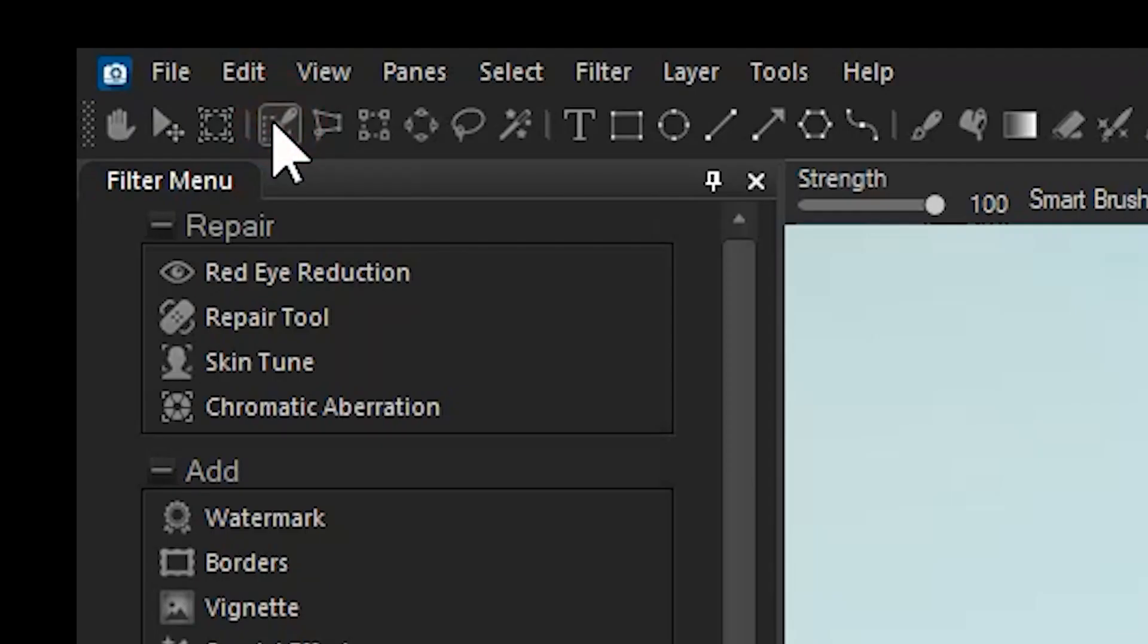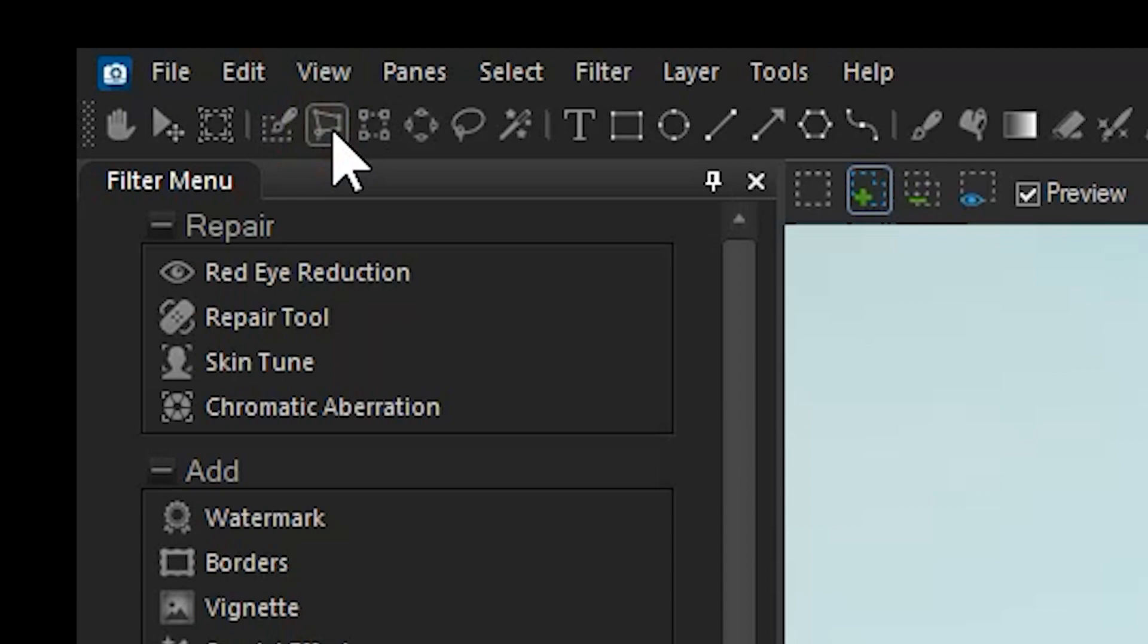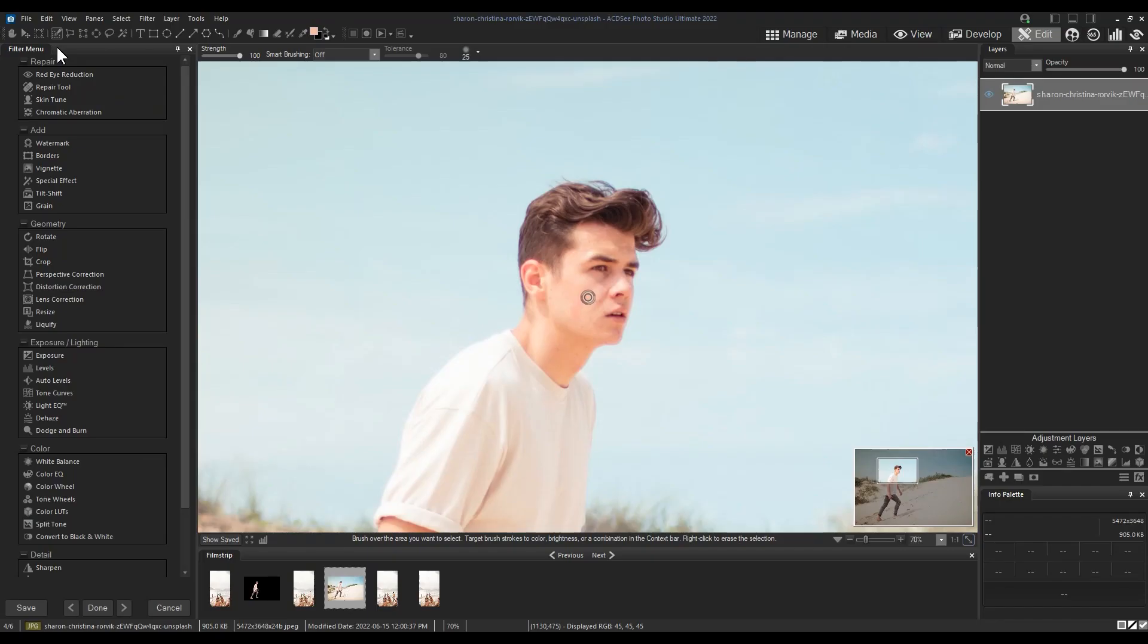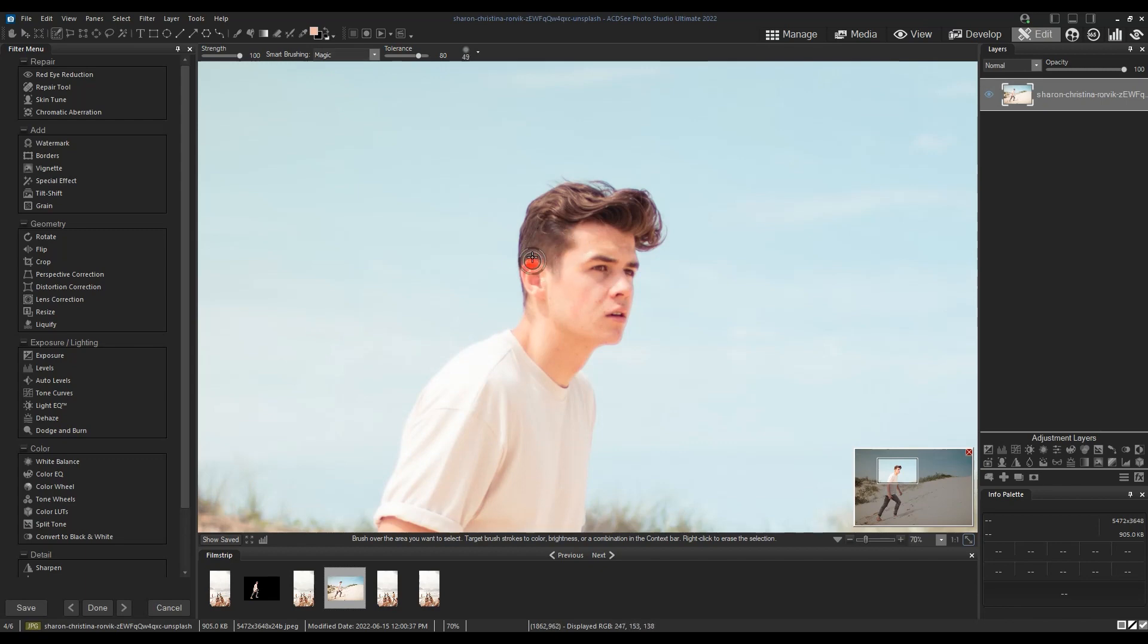We need to select him and to do this I'll use a combination of the brush selection tool and the polygonal selection tool. Those selection tools can be found on the top menu bar.